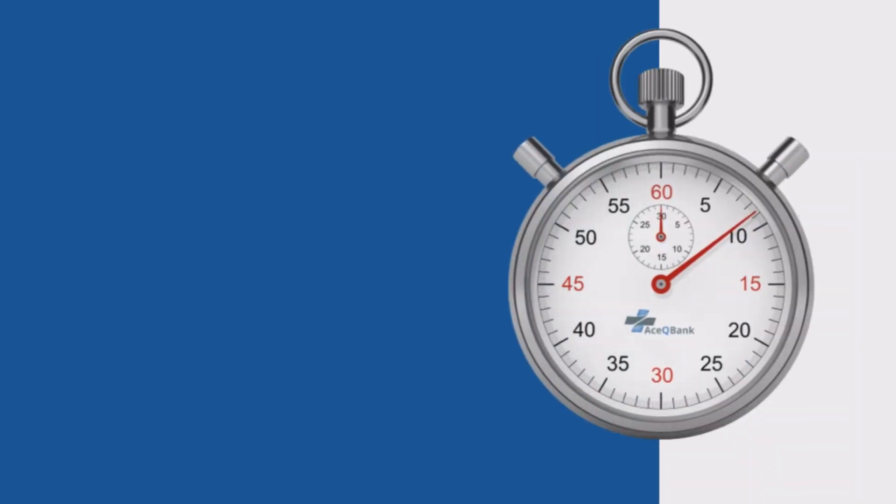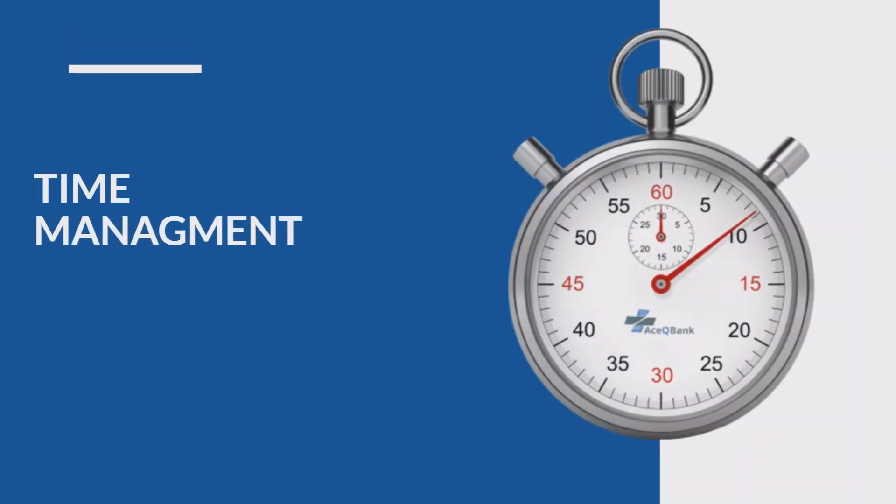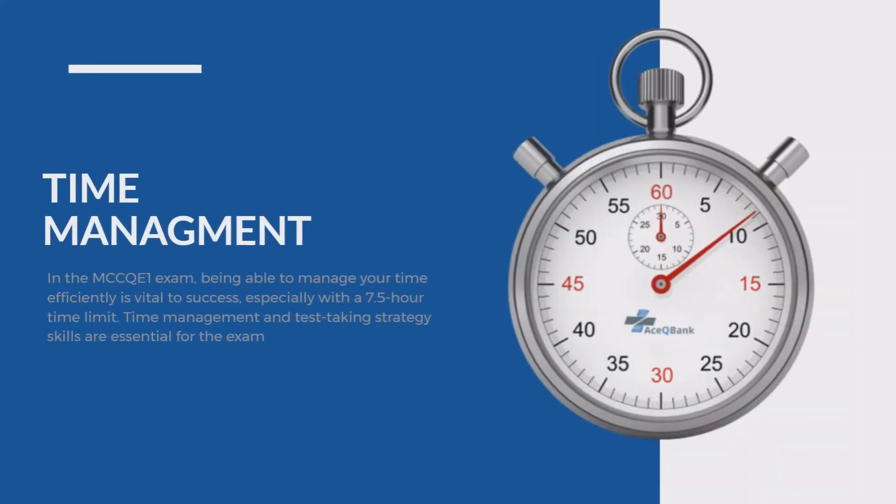Clinical knowledge and time management are essential to success in MCC QE1. It's time to put your knowledge and time management skills to the test.